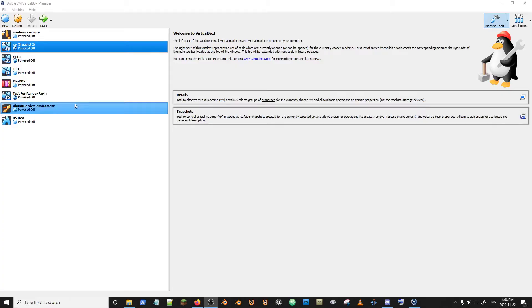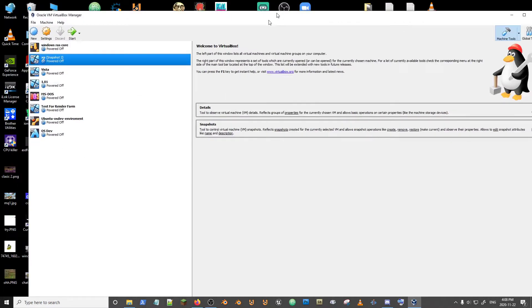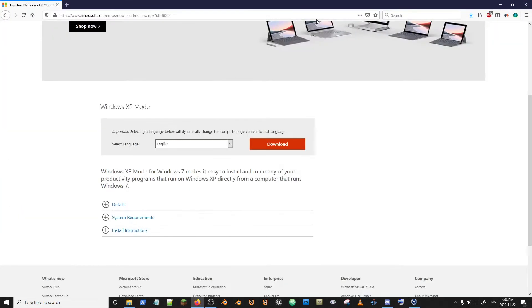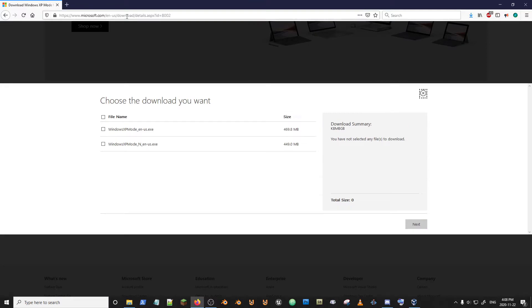Hello everyone. Today we're going to be learning how to install a Windows XP virtual machine in Oracle VM VirtualBox. Go to the website and the link in the description and you'll reach this page. Hit the download. It's an official Microsoft page.